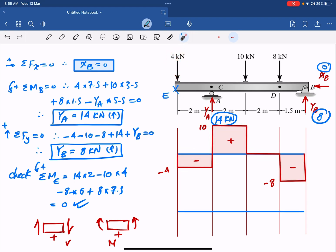For the bending moment diagram, I will draw negative moment upward and positive moment downward. Some schools draw it the other way, but drawing positive moment down and negative moment up ensures the moment is drawn on the tension side, and it also resembles the deflection shape.